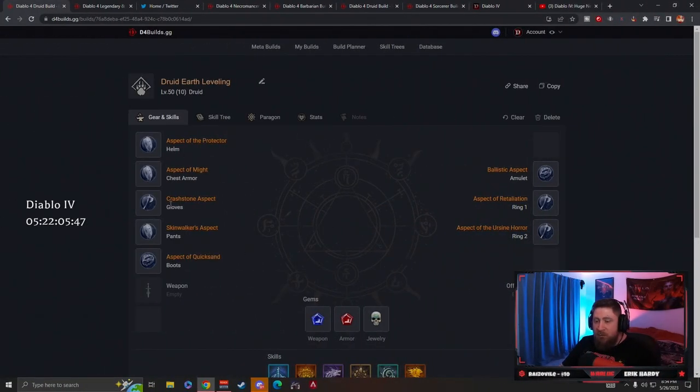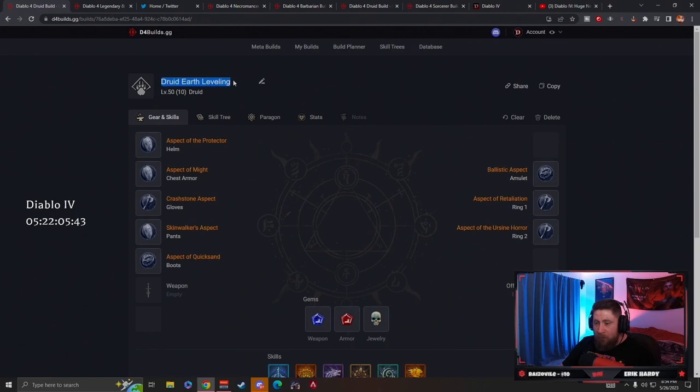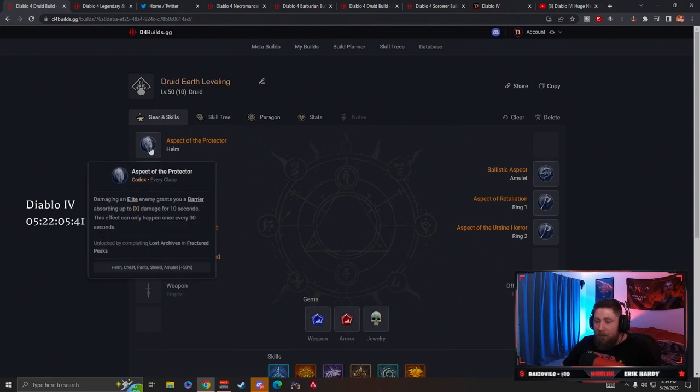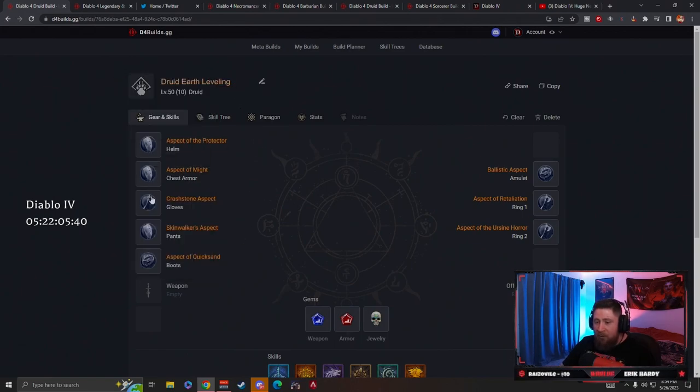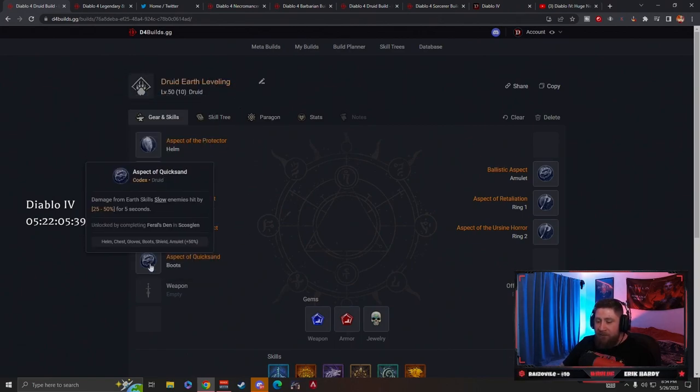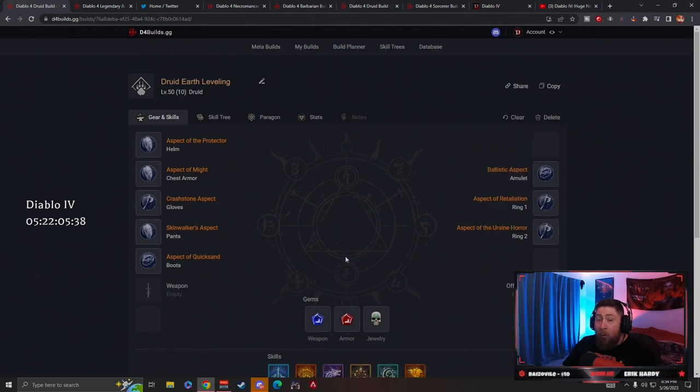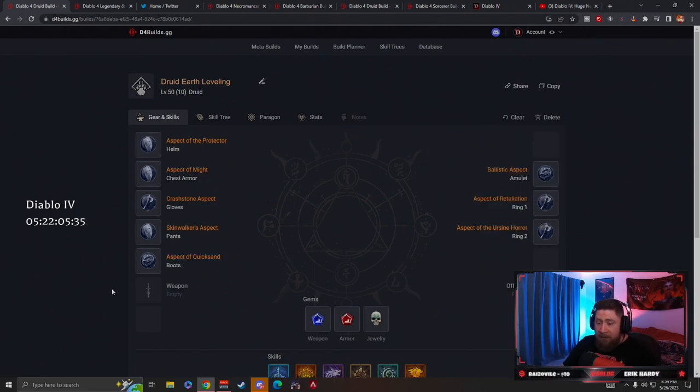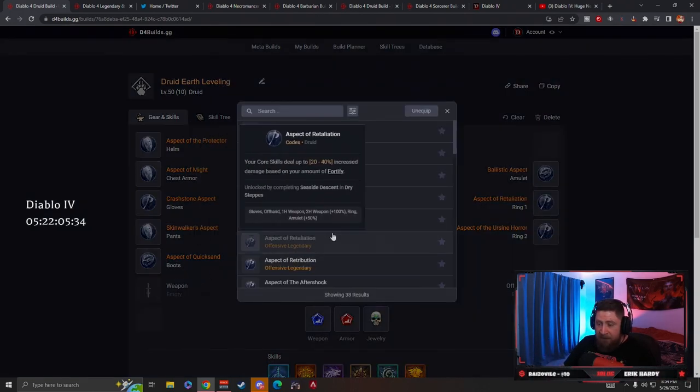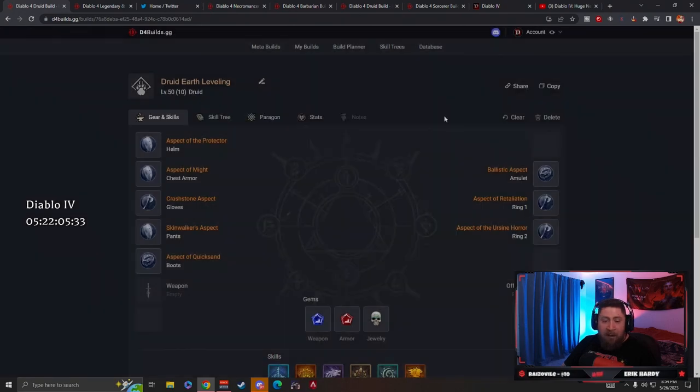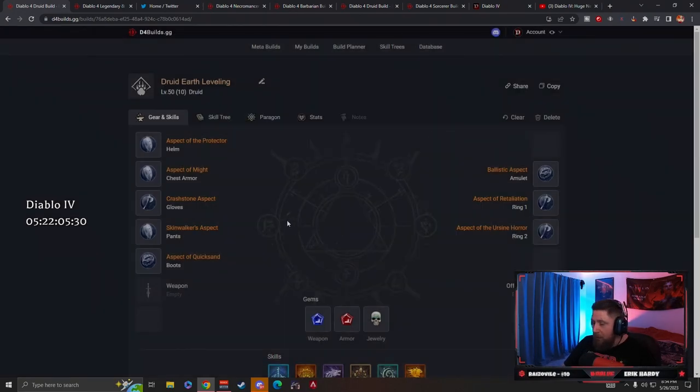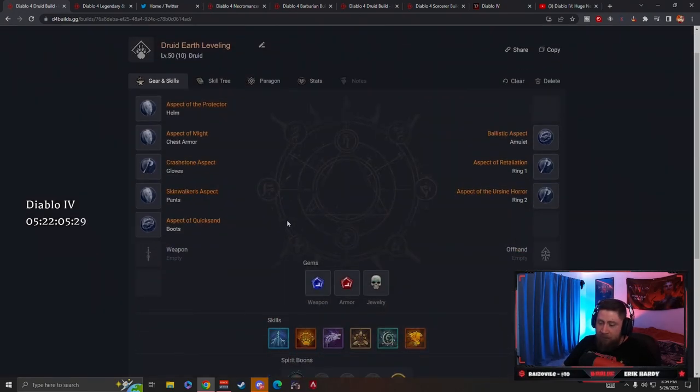When it comes to leveling in Diablo 4, you do not want to put any of the codexes that you're going to find or random legendary drops that you get into your weapon slot. You do not want to do that as you're leveling.